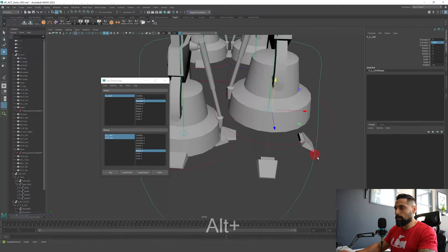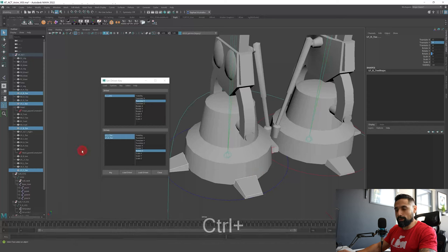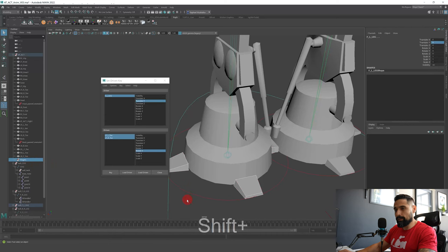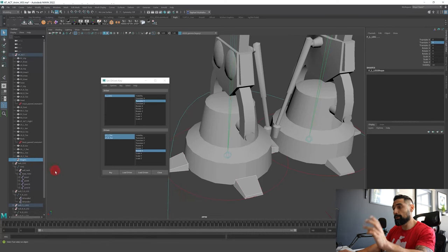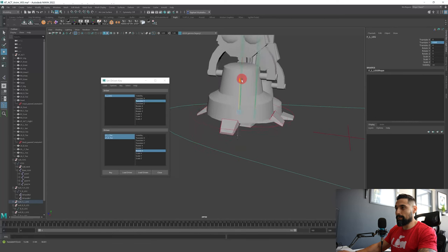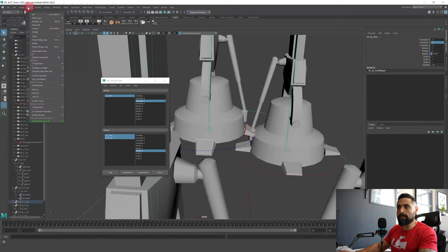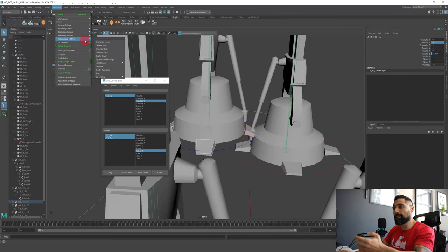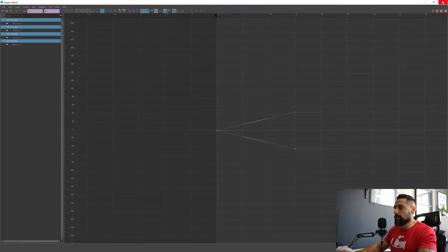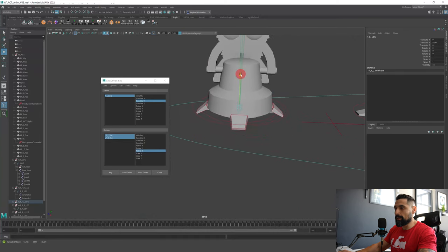We want the fingers to move with the legs, so select the fingers, group them with Ctrl-G naming it 'fingers', then select the fingers group and the controller and press P to parent them. Now every time the leg moves up, the fingers move with it. There's a small issue though — those finger driven keys have ease in and ease out. We don't want that because the easing will come from the leg animation itself. Go to the Graph Editor, select the keys, and make them linear.